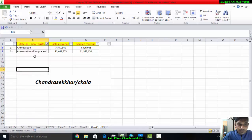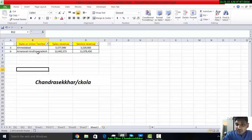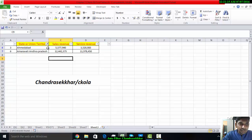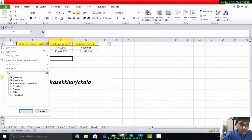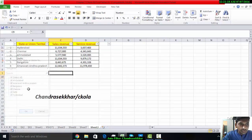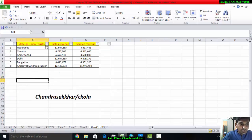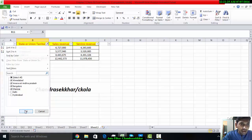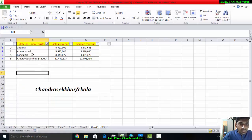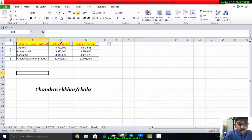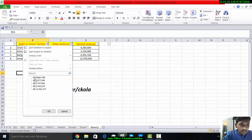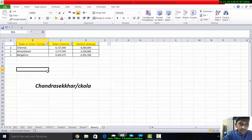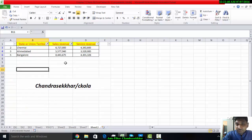The next one is you can apply multiple AutoFilters also. Suppose I am selecting now Ahmadabad, Amaravati, Bangalore, and Chennai. Now I can also apply the filter on column C. Suppose I am selecting now these only. In this manner I can select the data.